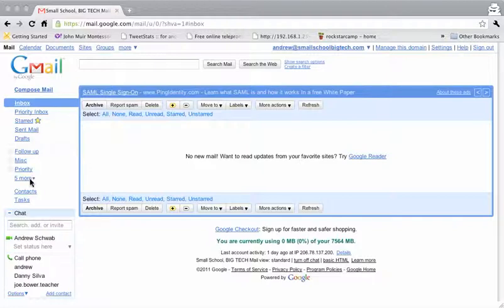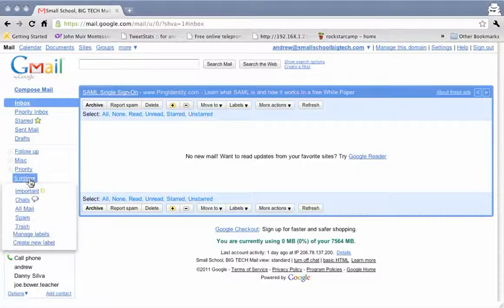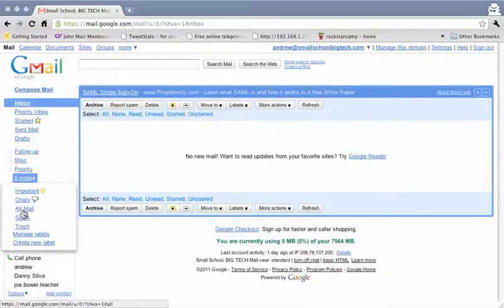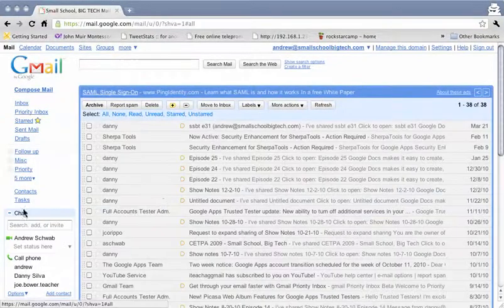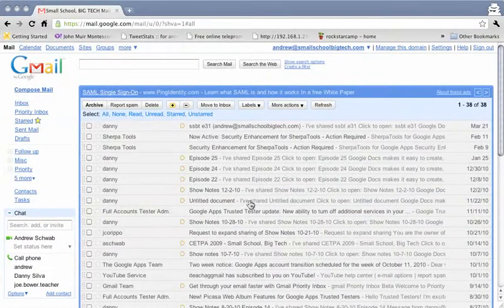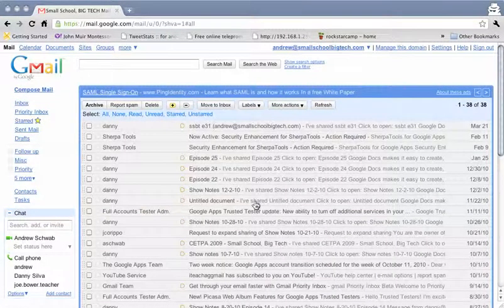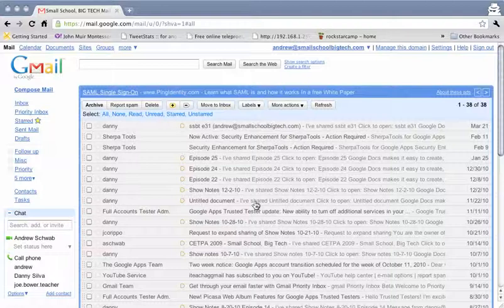If I go to the More menu option here and I click on the All Mail label, you can see that I actually do have mail in this Gmail account.